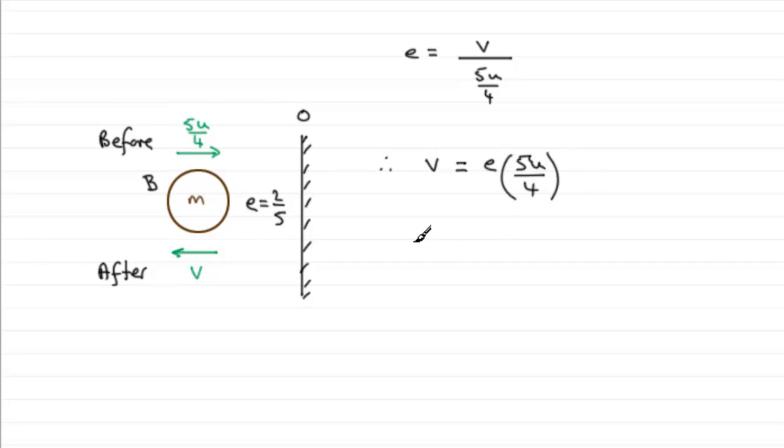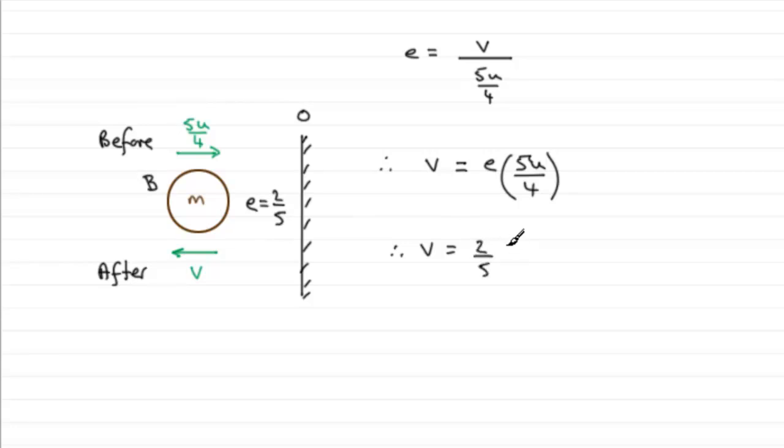Anyway, so if we just tidy this up, then we find that E is 2 fifths, so we've got 2 fifths then multiplied by 5u over 4.